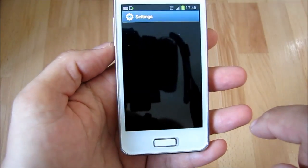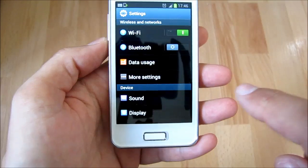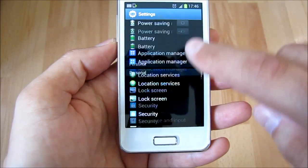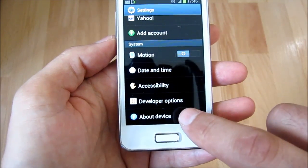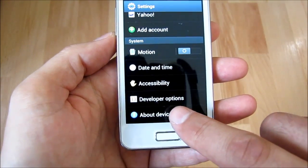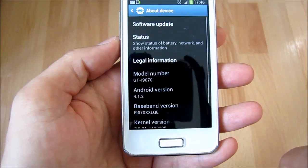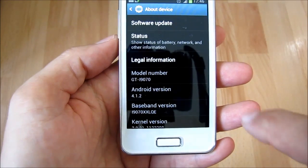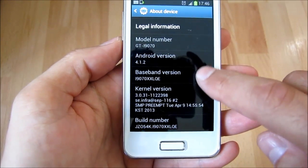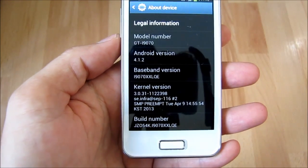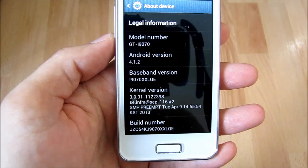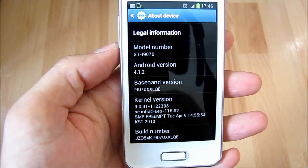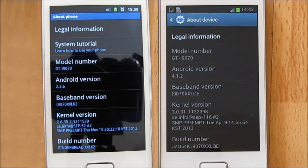I will go to the device settings in the about device section to see the Android version, which now is 4.1.2 Jelly Bean. I put two pictures side by side with this screen to see how it looks before the upgrade on the left and after the upgrade on the right.